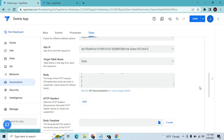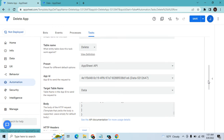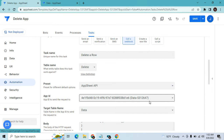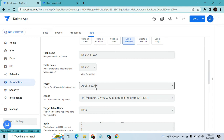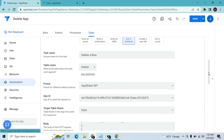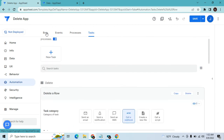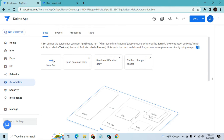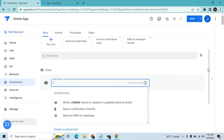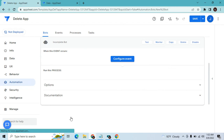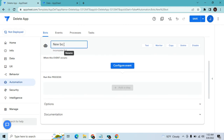This AppSheet API option is available if you are the owner or creator of the app. I'll show you later how to do it if you are not the creator. Once that's done, go to Bot, then New Bot. Create a new custom bot and name it 'Delete Row.'